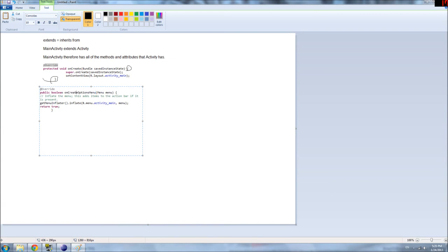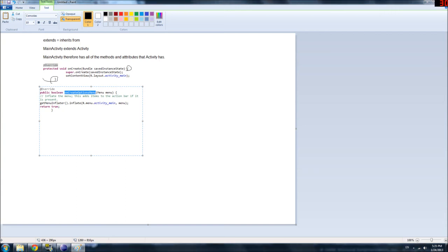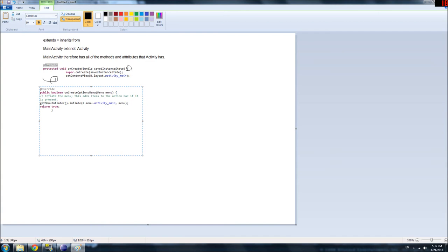This one is called onCreateOptionsMenu. And that is automatically run when the user creates, or hits the settings button that is on every Android phone. And what we wanted to do is, we run this method here. GetMenuInflated.Inflate, and then an argument.